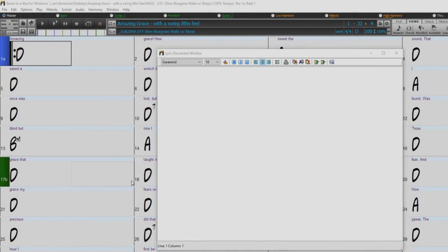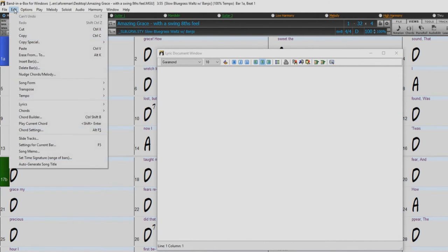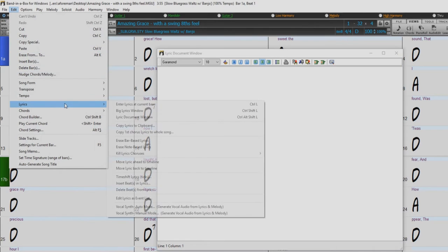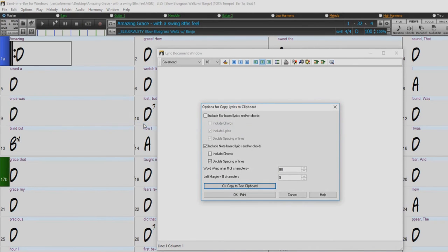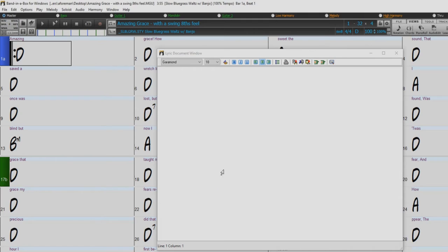You can transfer bar-based or note-based lyrics from the notation screen of Band in a Box to the lyrics document window with the edit, lyrics, copy lyrics to clipboard menu command. This launches the options for the copy lyrics to clipboard dialog, allowing you to select which elements to copy and formatting options.